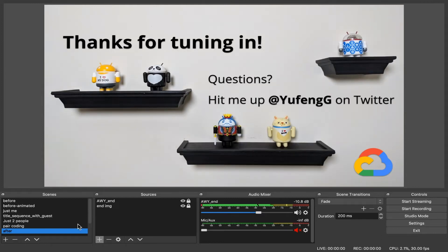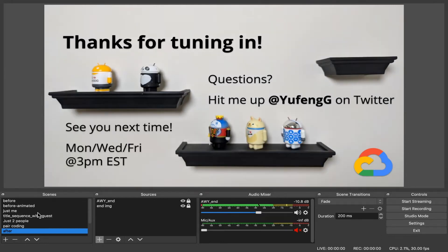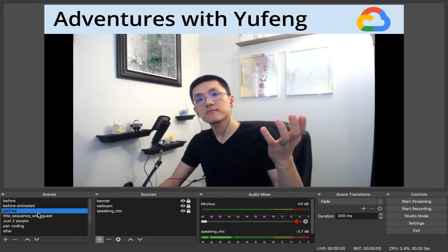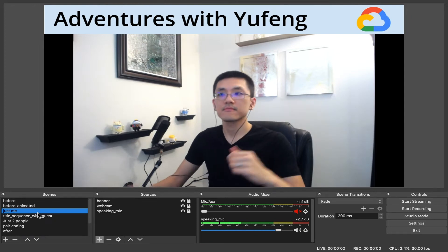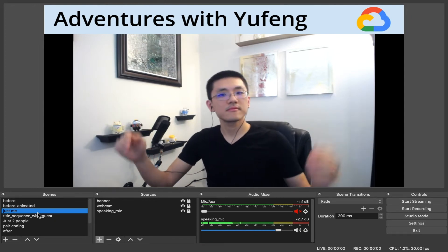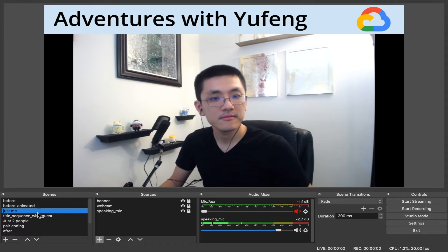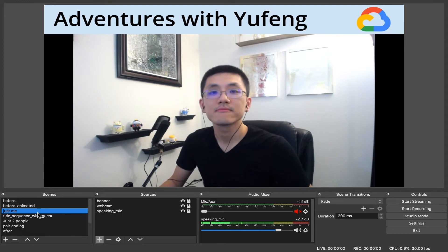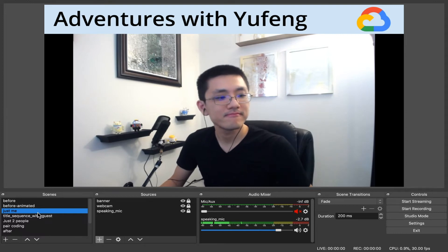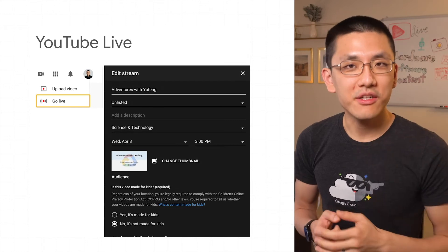An additional scene that I have added is my webcam input — just by myself. I use this when I just want to talk to the viewer directly and I don't need the coding screen shared. This typically happens at the beginning of my live streams. It can also be a useful scene if you need to type in plain text keys or secrets.